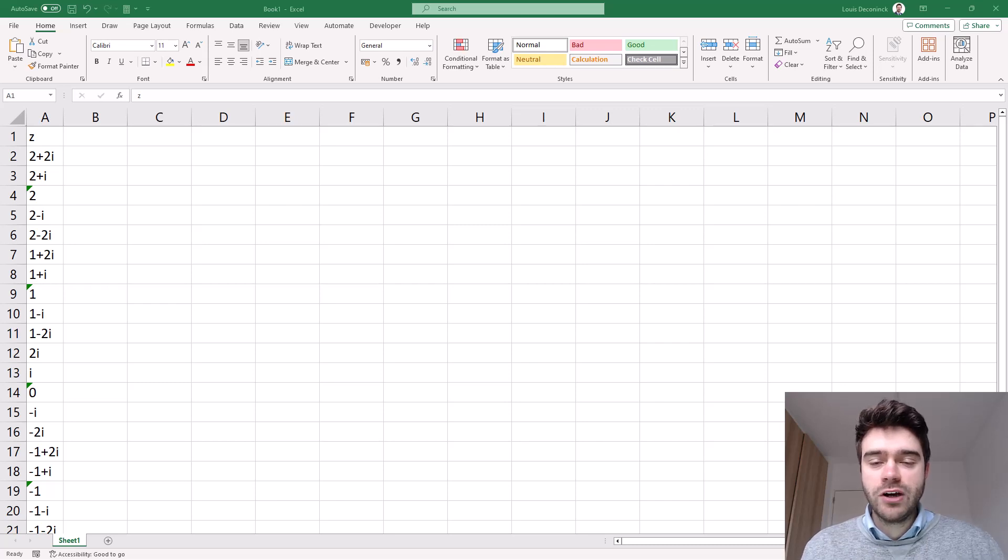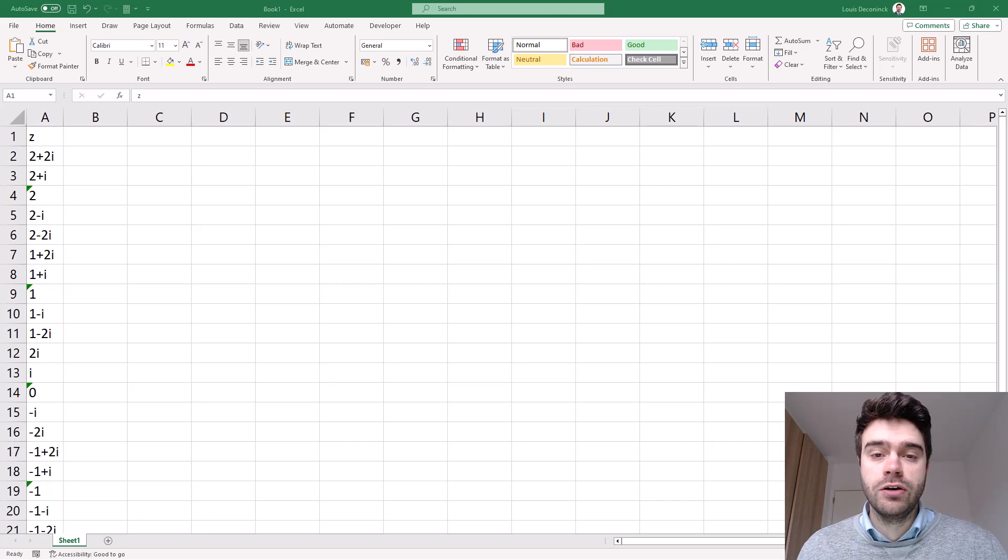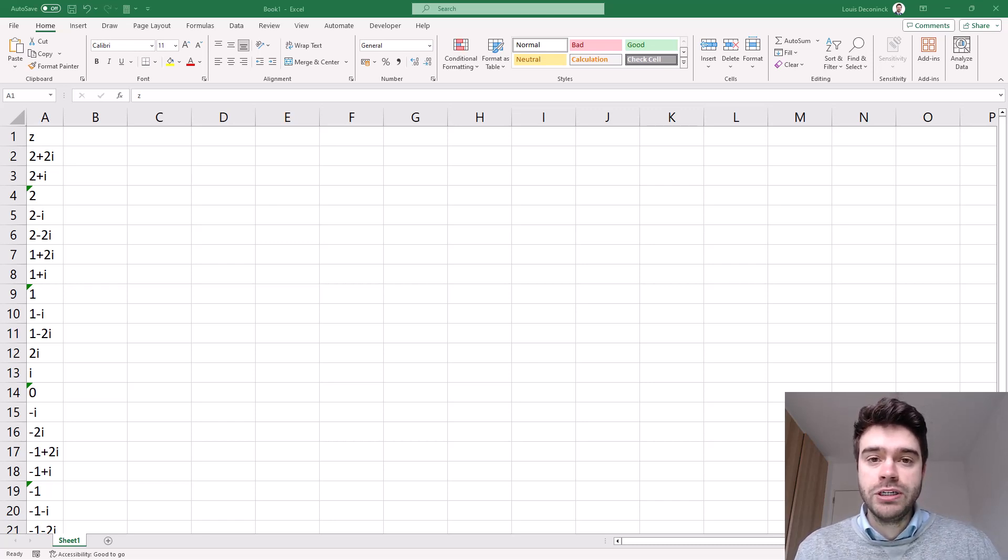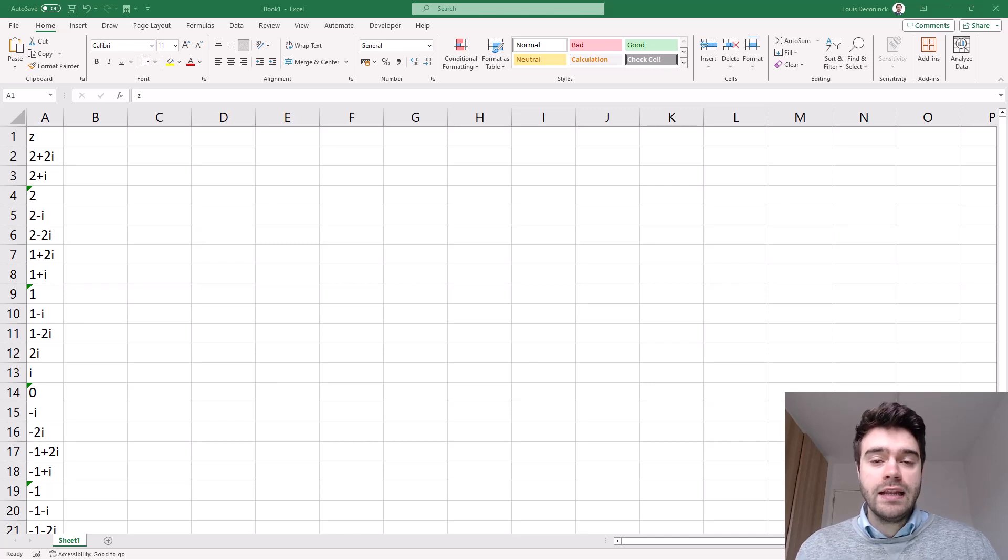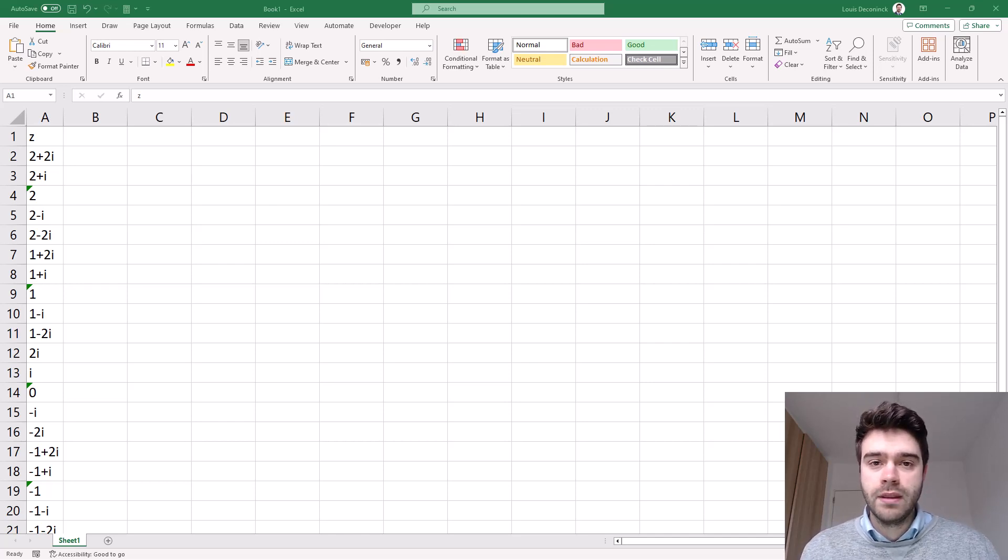The imaginary function within Excel allows us to extract the imaginary coefficient of a complex number. A complex number consists of a real and an imaginary part, and this allows us to plot the complex number on the complex plane.